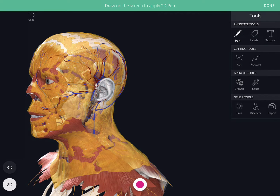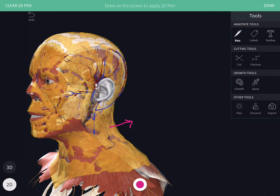Next we will see the superficial fascia. The superficial fascia consists of loose areolar tissue and fat, and it also contains the subcutaneous muscle, which is the platysma.